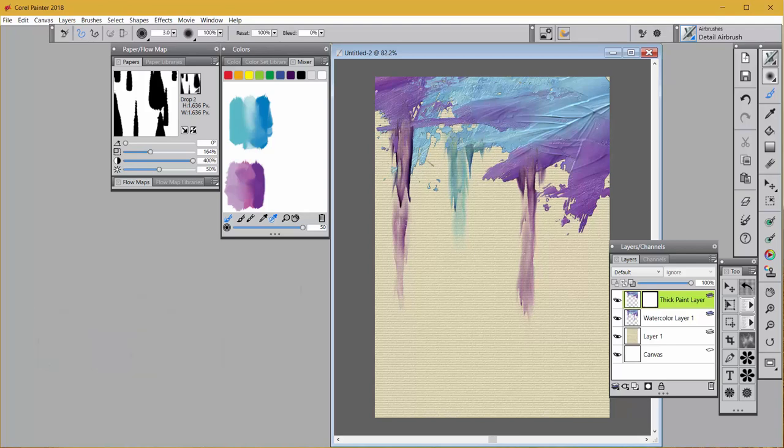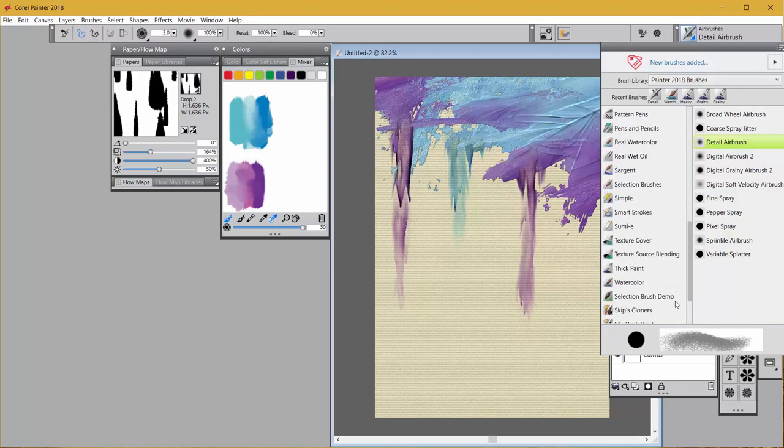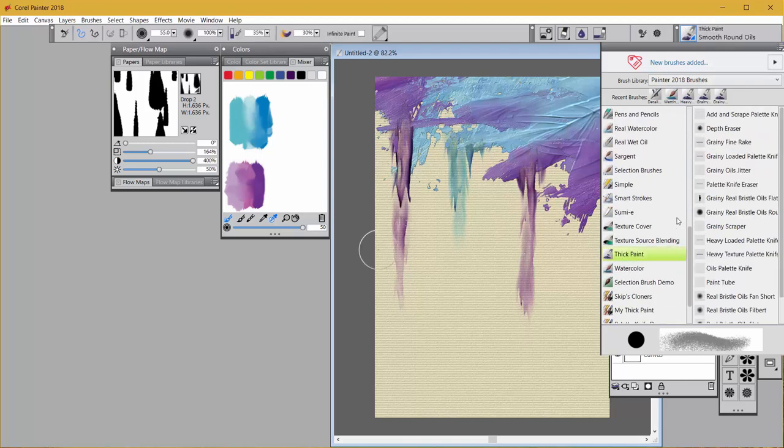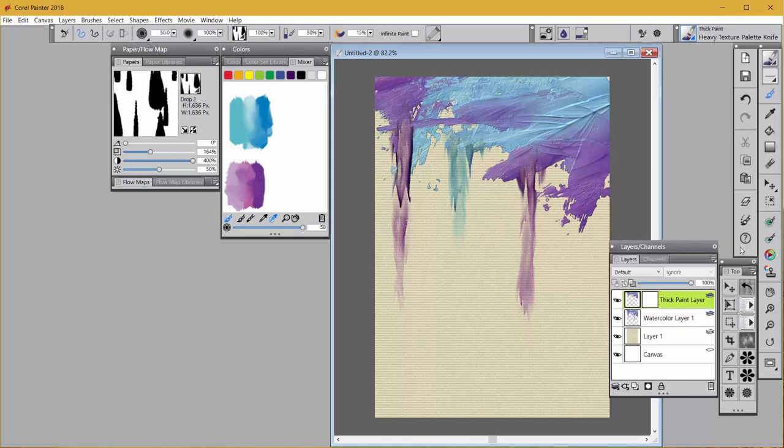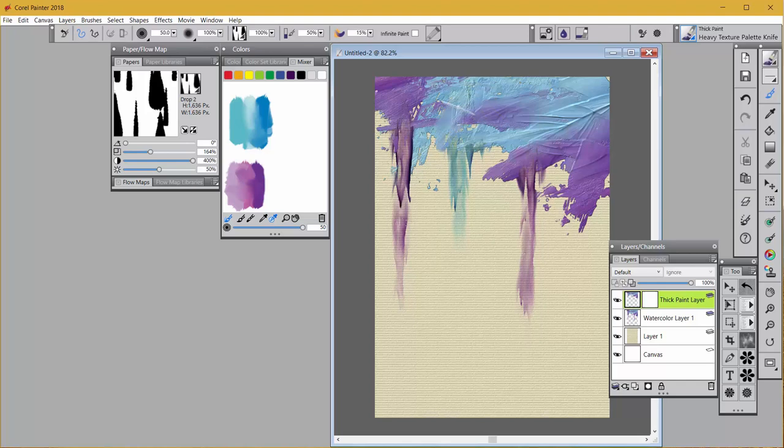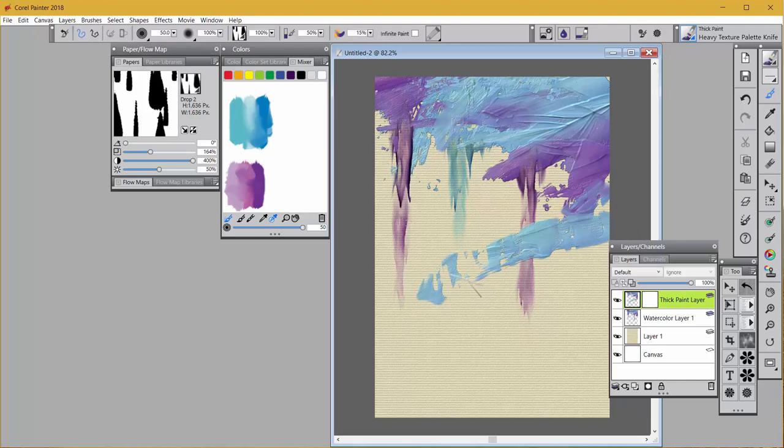So that would finish making a runny layer. Now, the neat thing is I still have a thick paint layer here. So I have not changed that at all. I can go back to my thick paint and using that heavy loaded, heavy textured palette knife, I can come back and add more to this image. I can even come down and cover up some of what I did like that.